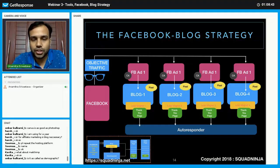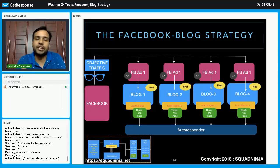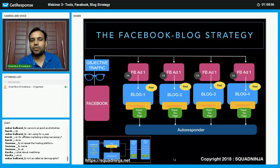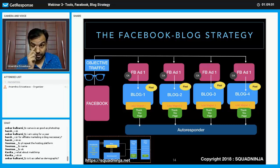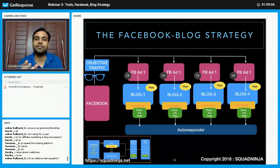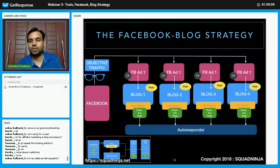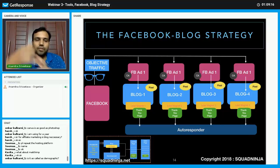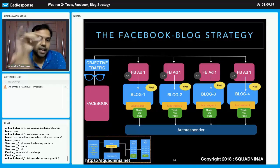Each type of ad links to one blog. If someone clicks on creative one, they reach blog one. A different creative links to a different URL leading to blog two, blog three, or blog four. In all blogs I will insert the Facebook pixel and create custom audiences.